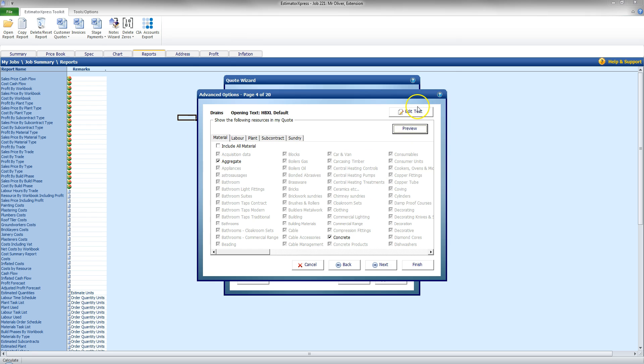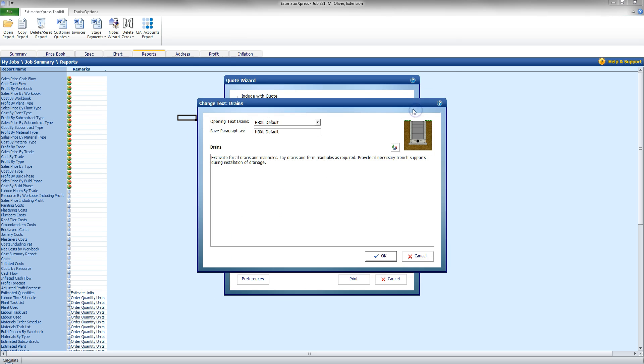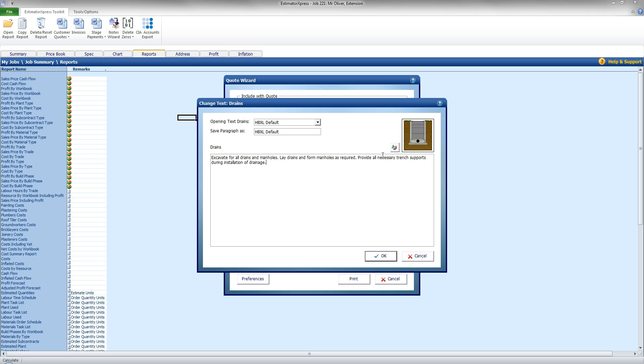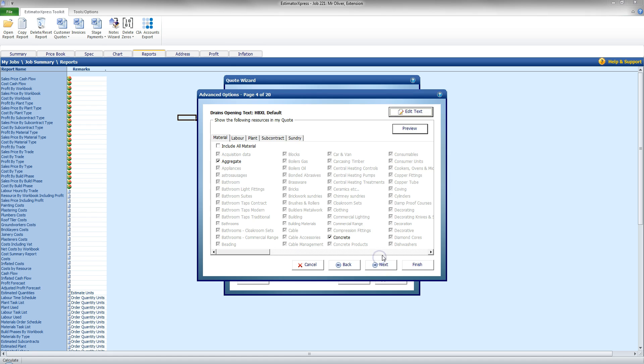We can also edit the text that's going to be presented before that as well. Currently, HPXL default there with an image. I can change that image. I'm not going to do that at this point, but I will change an image shortly using another part of the software's quote editor. So I'm going to click OK.